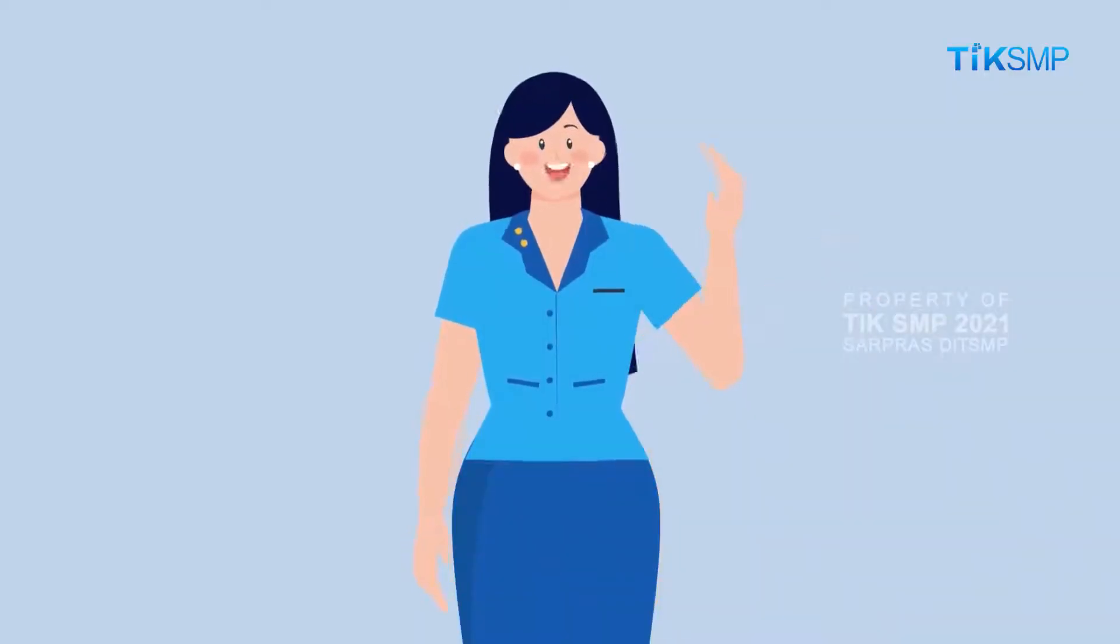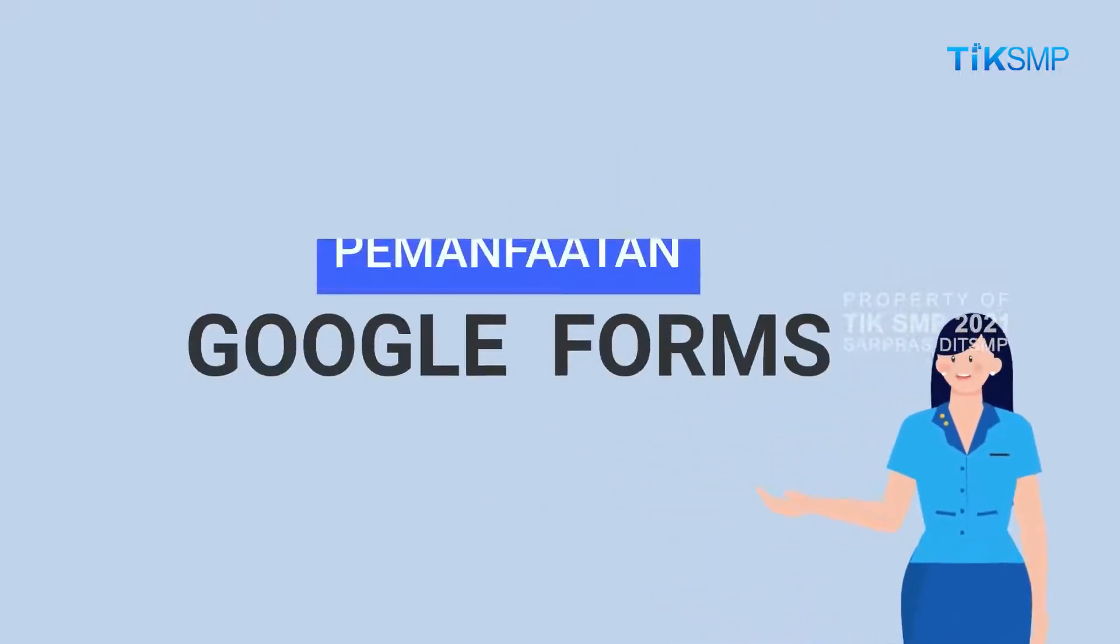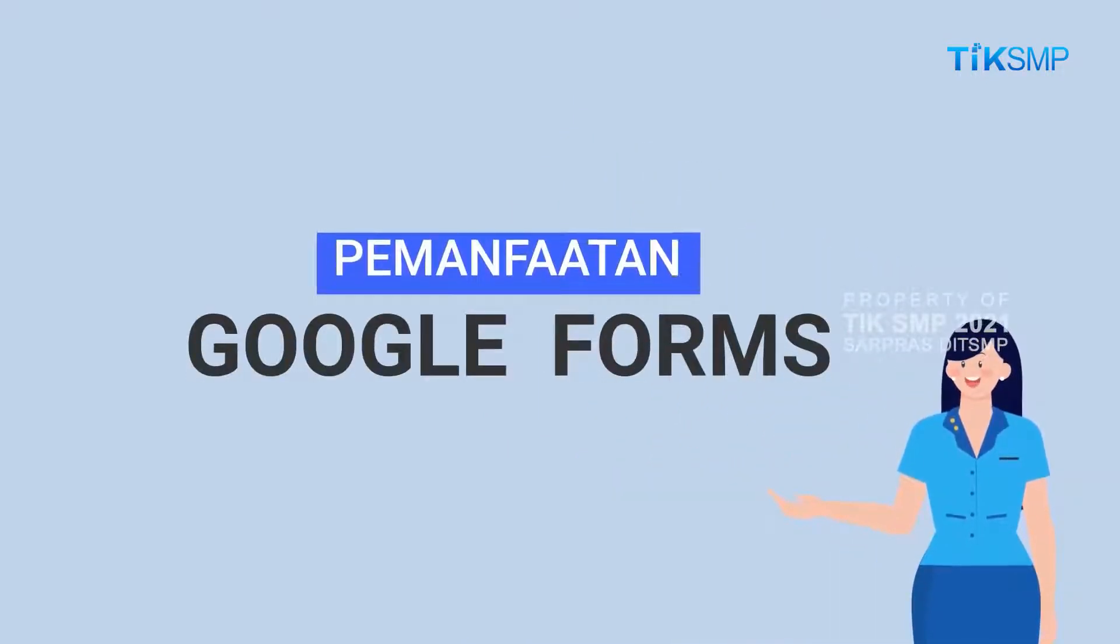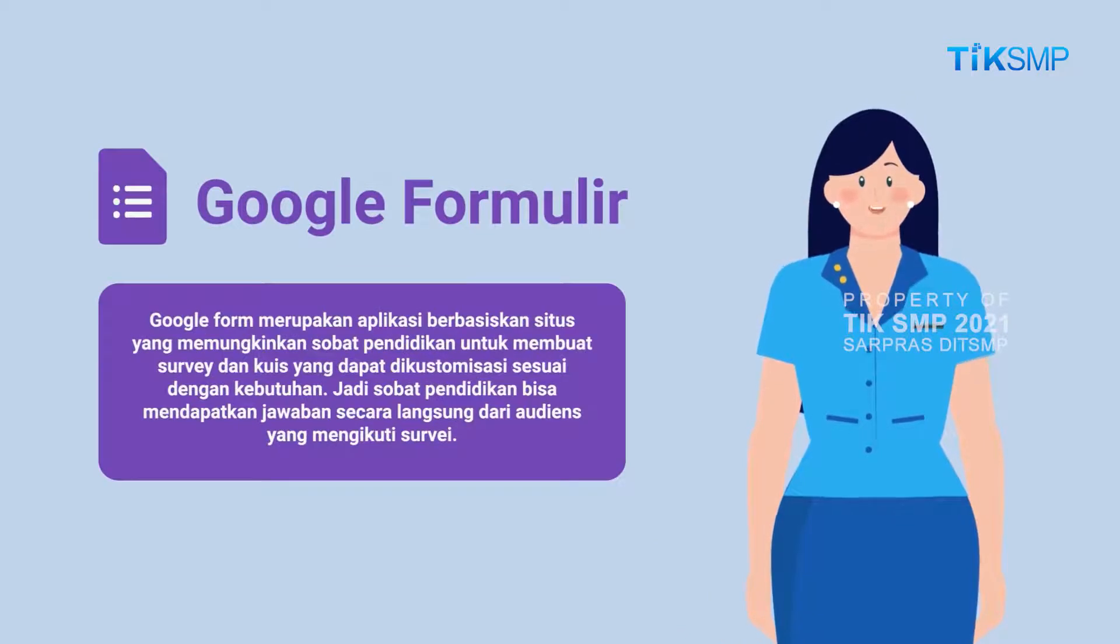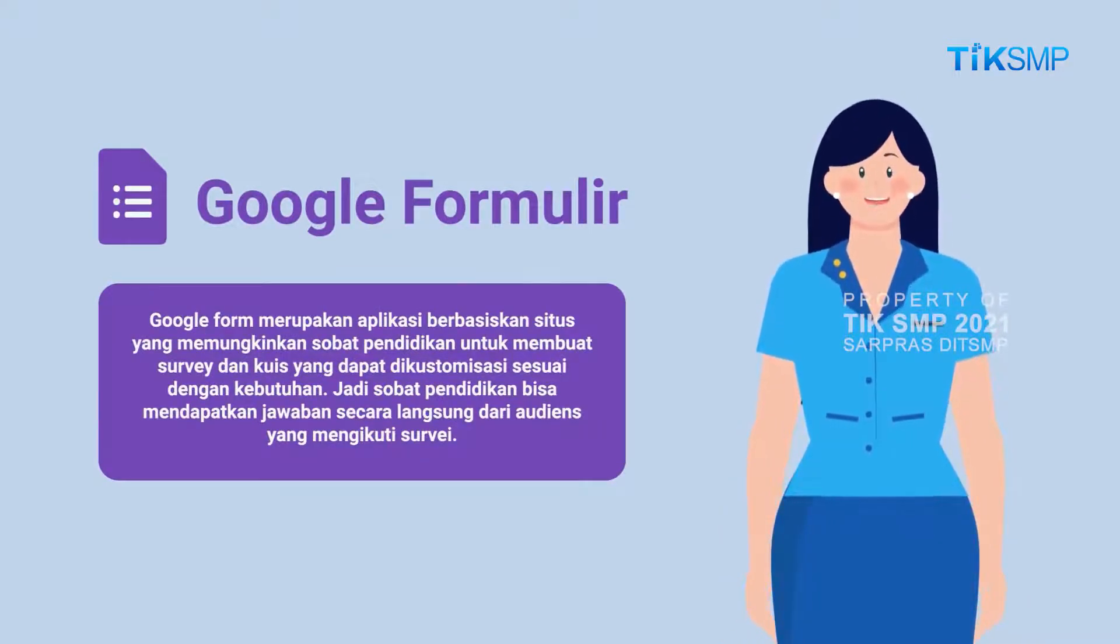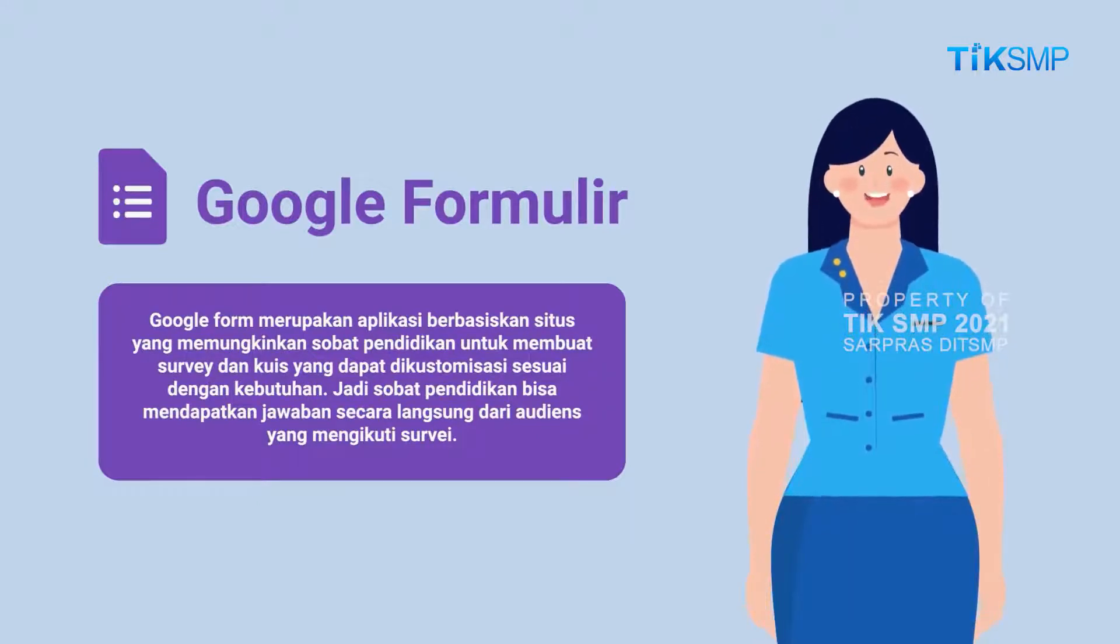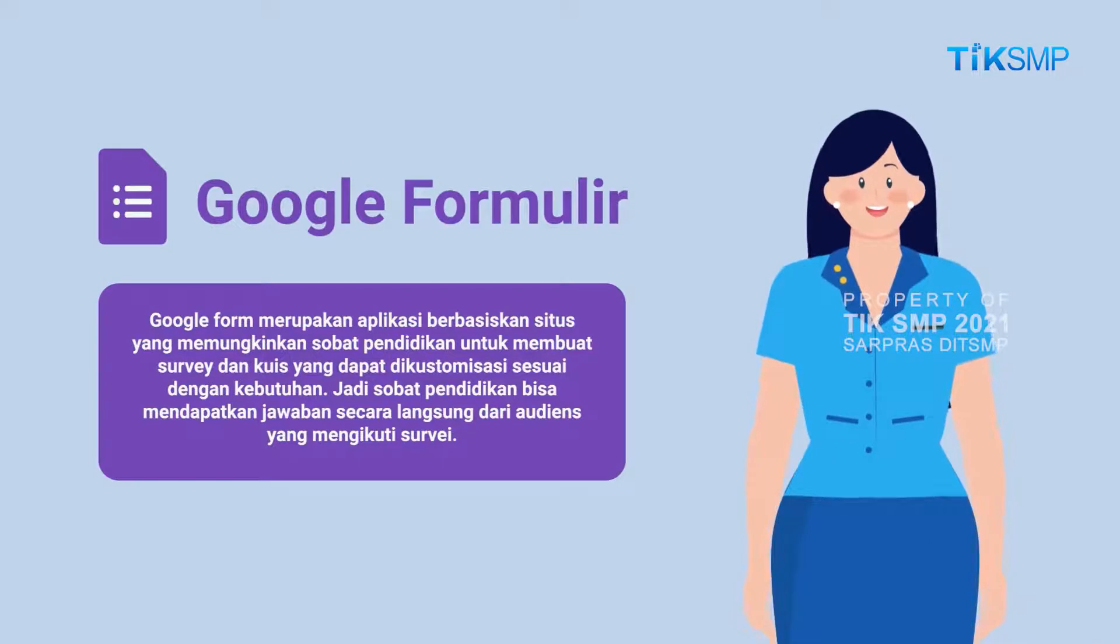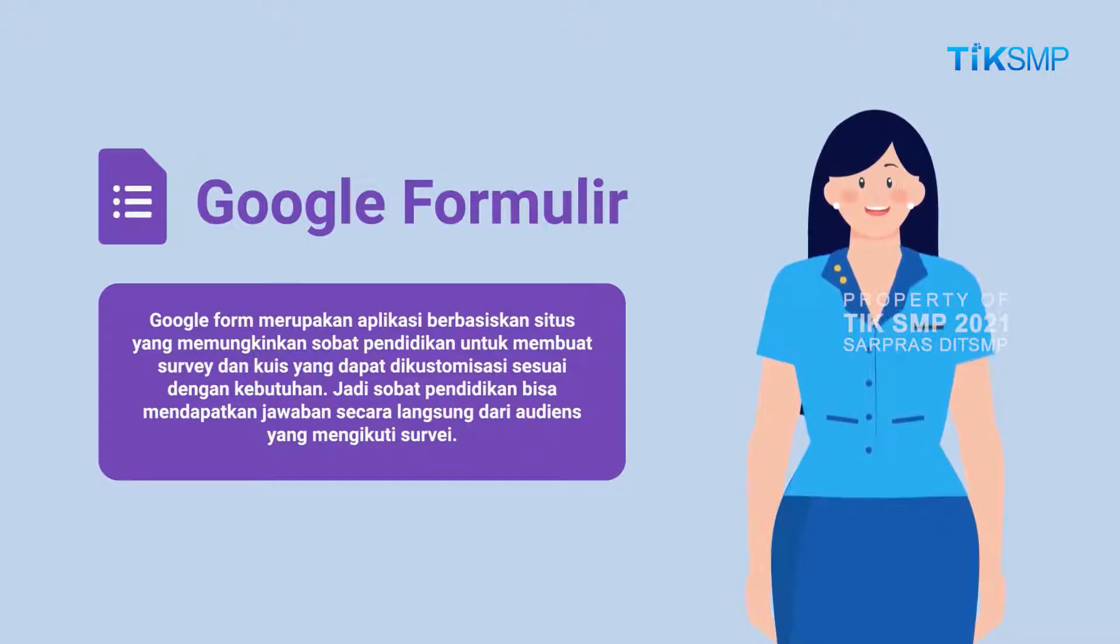Hello Sobat Pendidikan, apa kabar? Semoga dalam keadaan baik. Video ini akan memaparkan pemanfaatan Google Form. Google Form merupakan aplikasi berbasiskan situs yang memungkinkan Sobat Pendidikan untuk membuat survei dan kuis yang dapat dikustomisasi sesuai dengan kebutuhan. Jadi, Sobat Pendidikan bisa mendapatkan jawaban secara langsung dari audiens yang mengikuti survei.